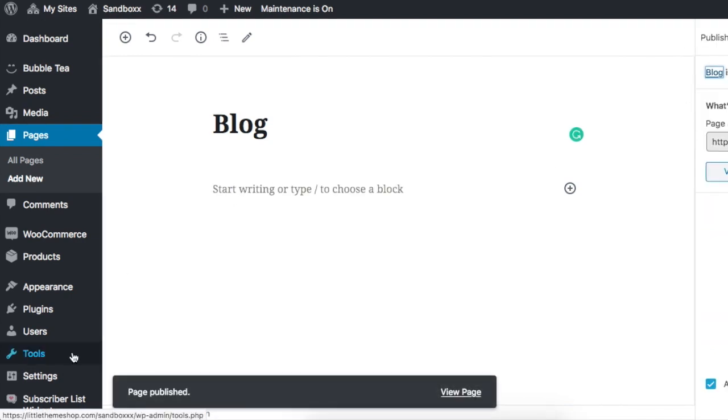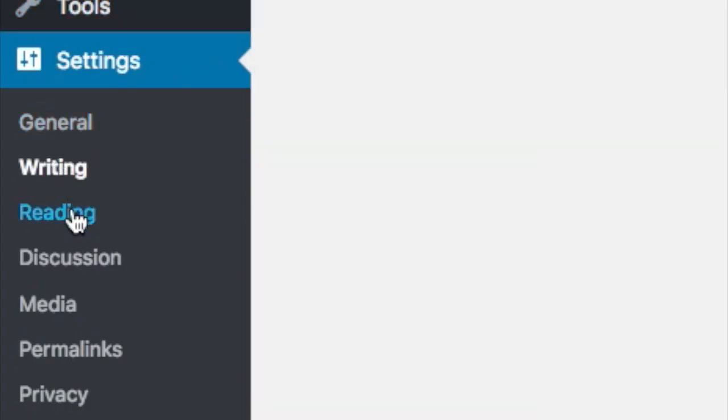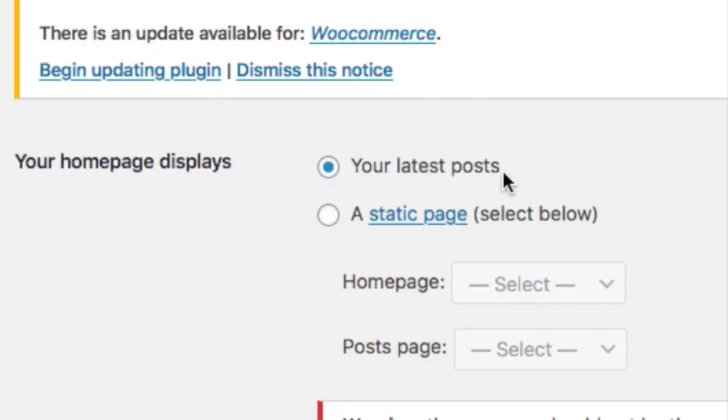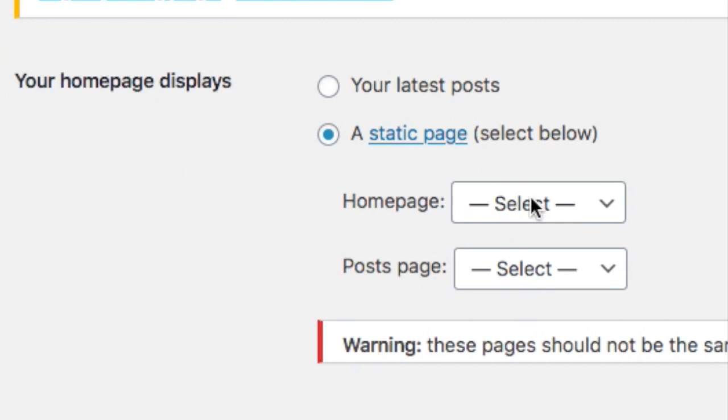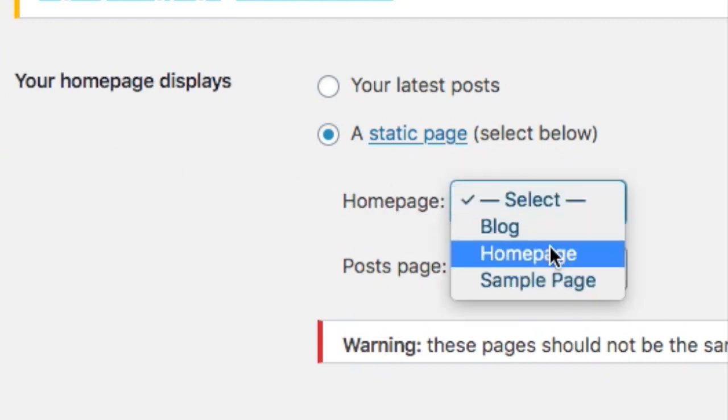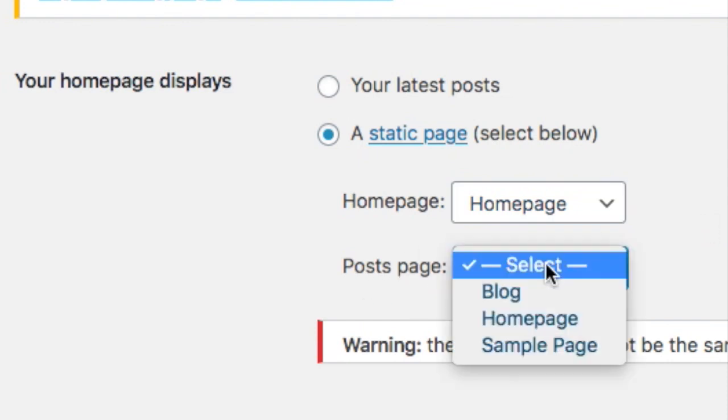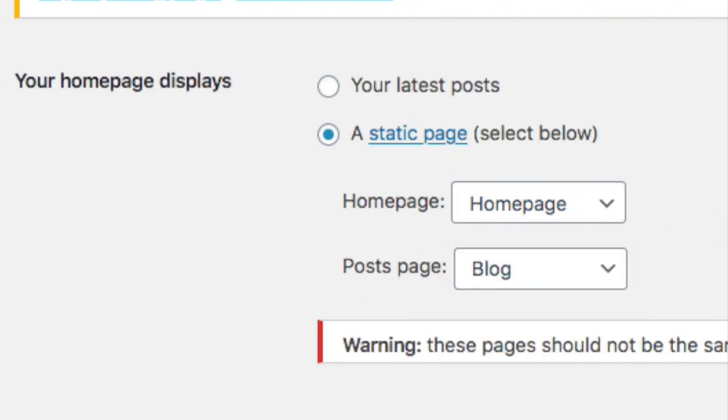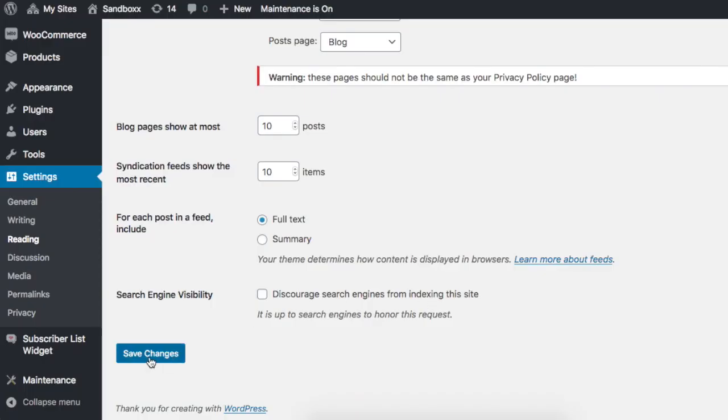Next we're going to go to Settings and click on Reading. So from here where it says your homepage displays, change the option from Your Latest Posts to A Static Page. And here where it says Homepage, from the drop-down we're going to select the homepage that we just made. And here where it says Posts Page, we're going to select the blog page that we just made. And then we're going to Save.